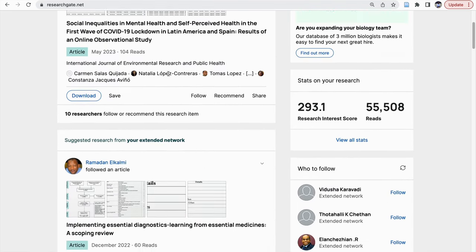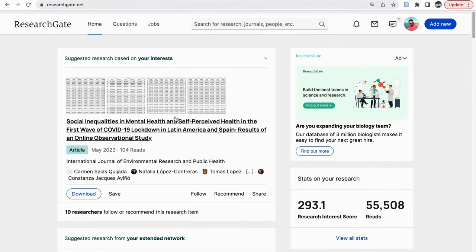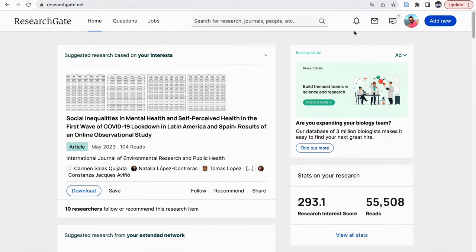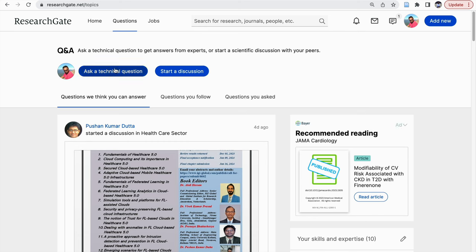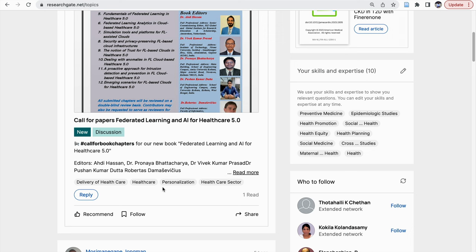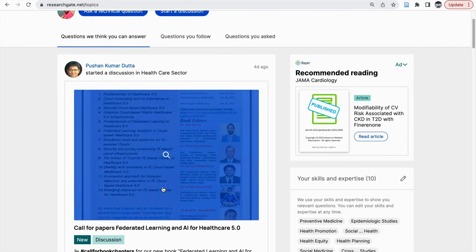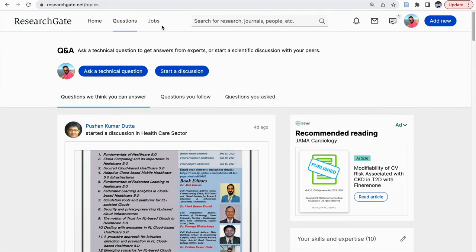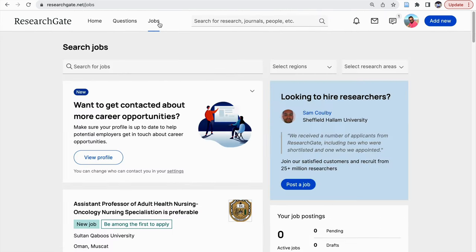You can get access to articles here. If you don't have full access, you can request the author for a full text copy. You can also post questions for your research — ask a technical question or start a discussion, and people will respond so that your doubts can be cleared. Jobs is a new recent addition; you can search for jobs based on regions and research areas.